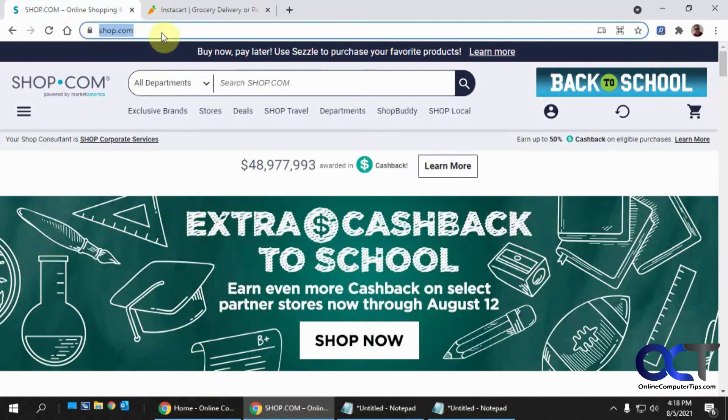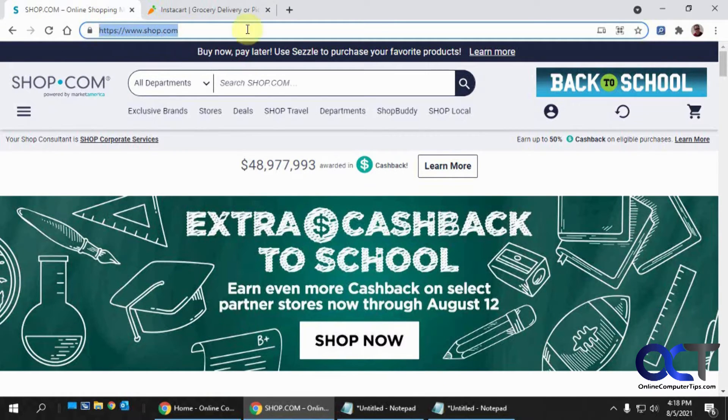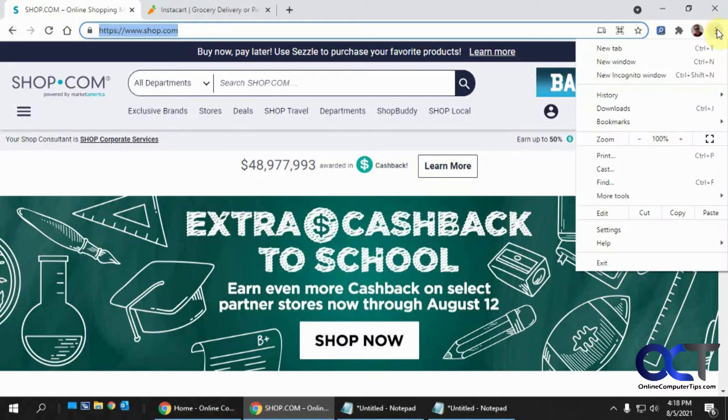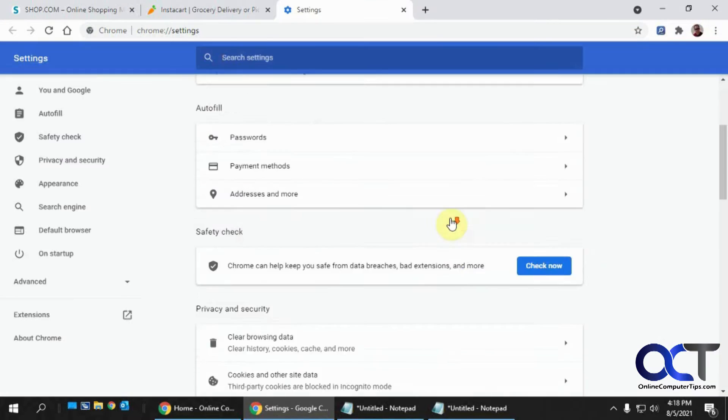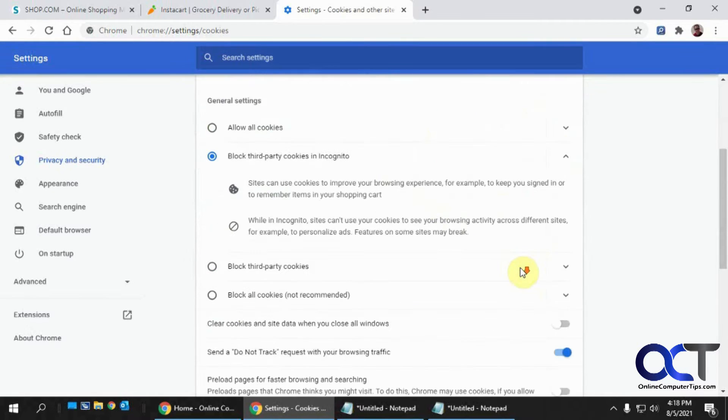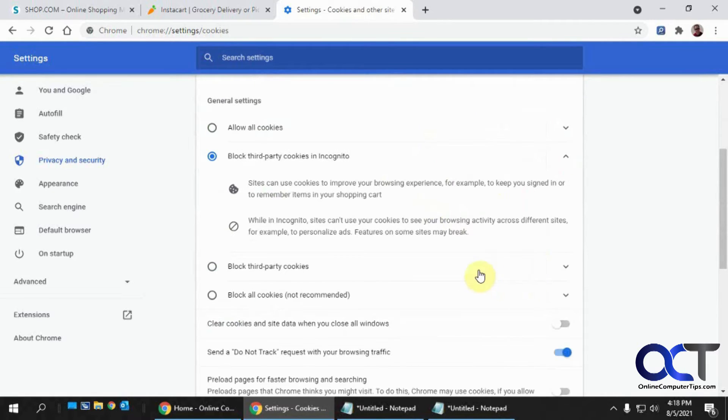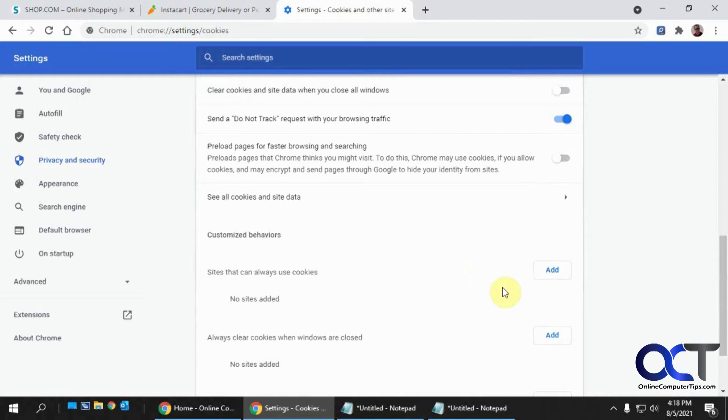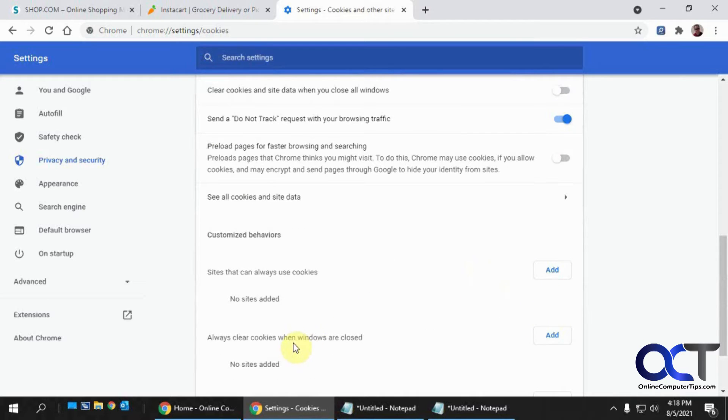So now what I'm going to do is I'm going to take the address for each site. I'm going to go into my Chrome settings here. This process will vary depending on your browser. So you want to go down to cookies.